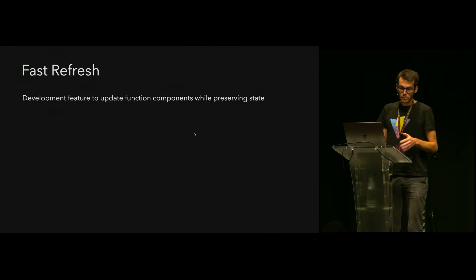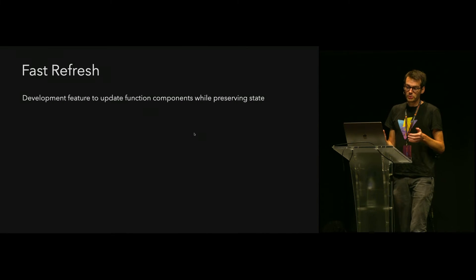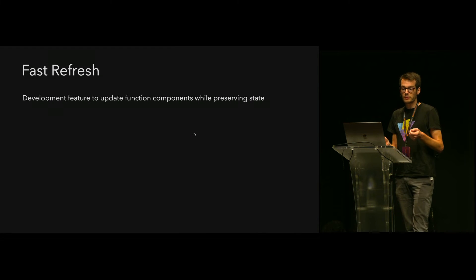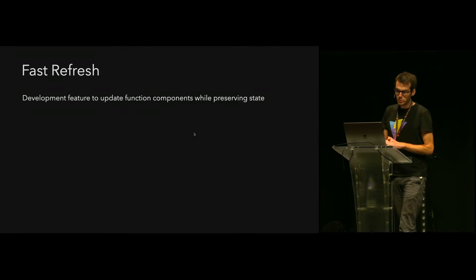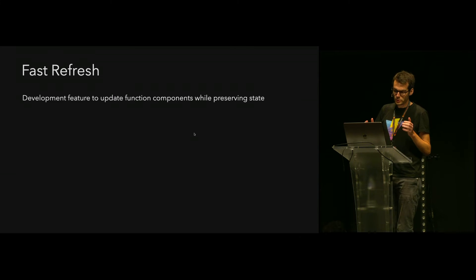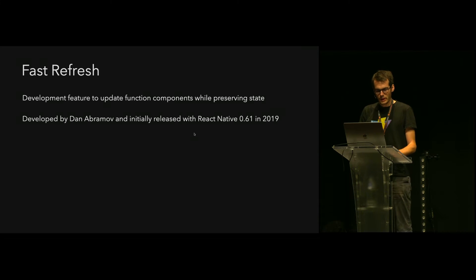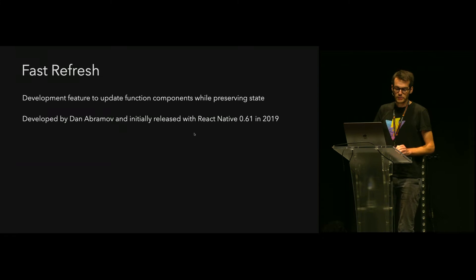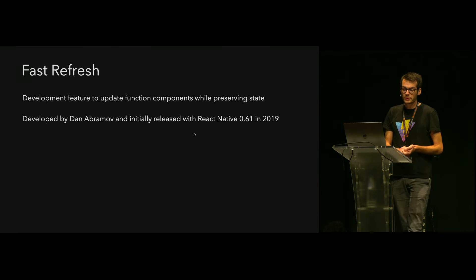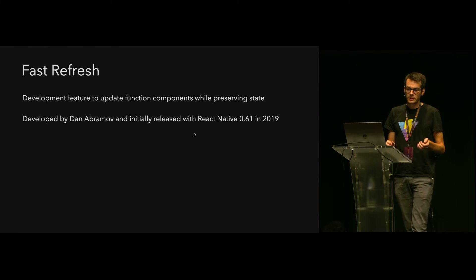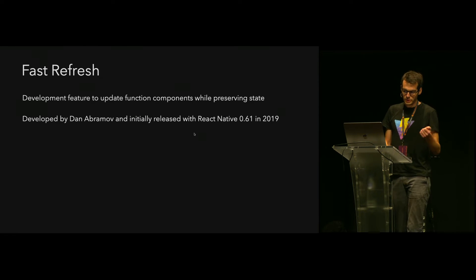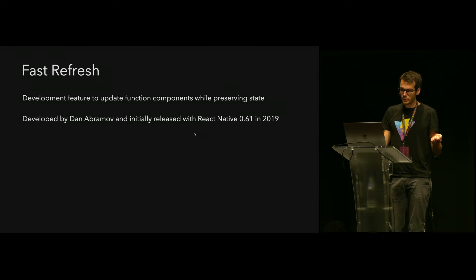This is what Fast Refresh is about. Fast Refresh is a development feature that aims to update function components while preserving state. It was developed by Dan Abramov in 2019 and was initially released for React Native.